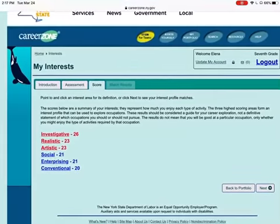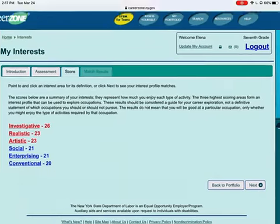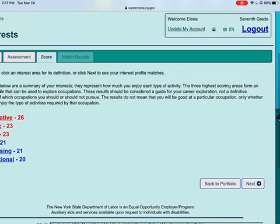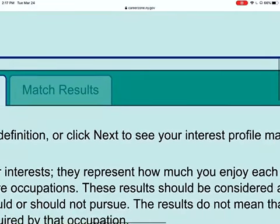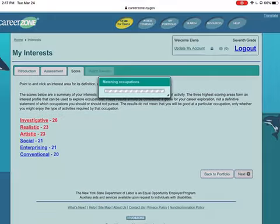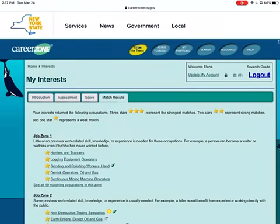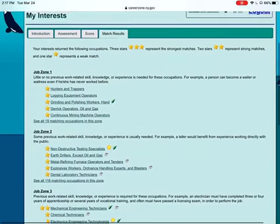Once I'm here, it's really important that I click next at the bottom of the page. Because notice, here at the top, match results is not an option right now. It will not be an option until I click next and the information can be pulled from the system so my results can be revealed.